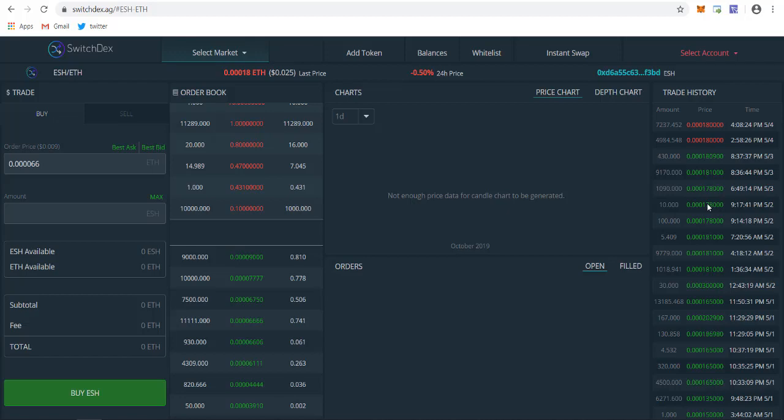This is the best platform to trade because sometimes on centralized exchanges, there are lots of chances your funds get lost because your fund is not accessed by you. As you know, if it's not your key, it's not your fund. This provides you full access to your funds. In this video I'll guide you how to use Switchdex to buy tokens.